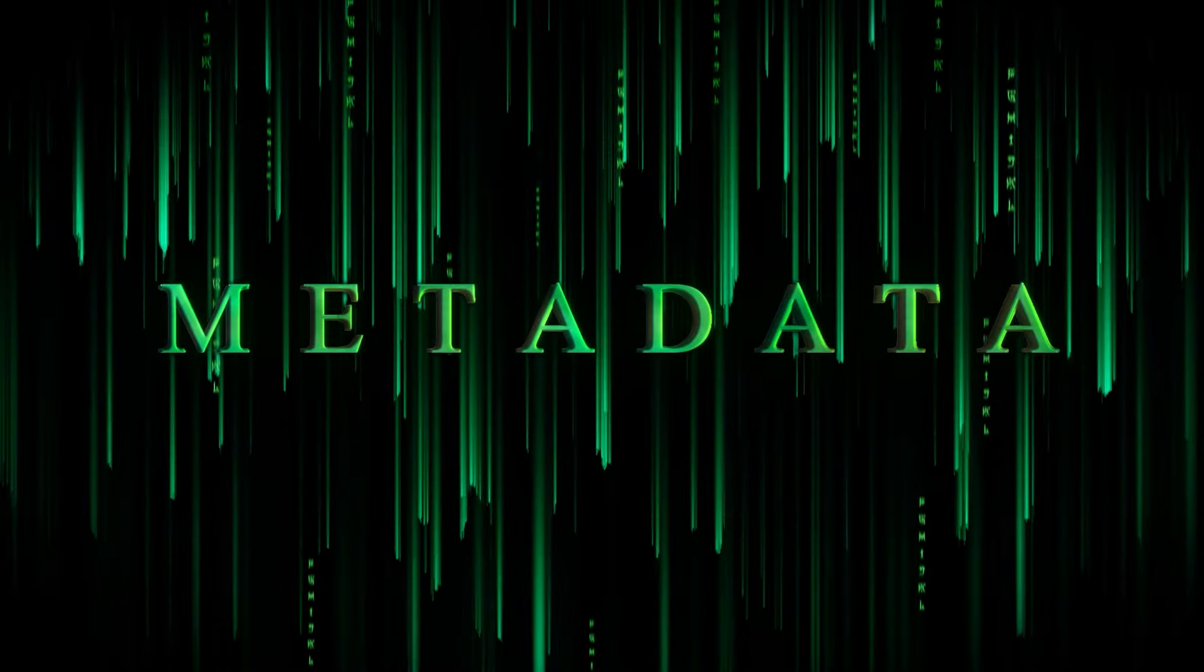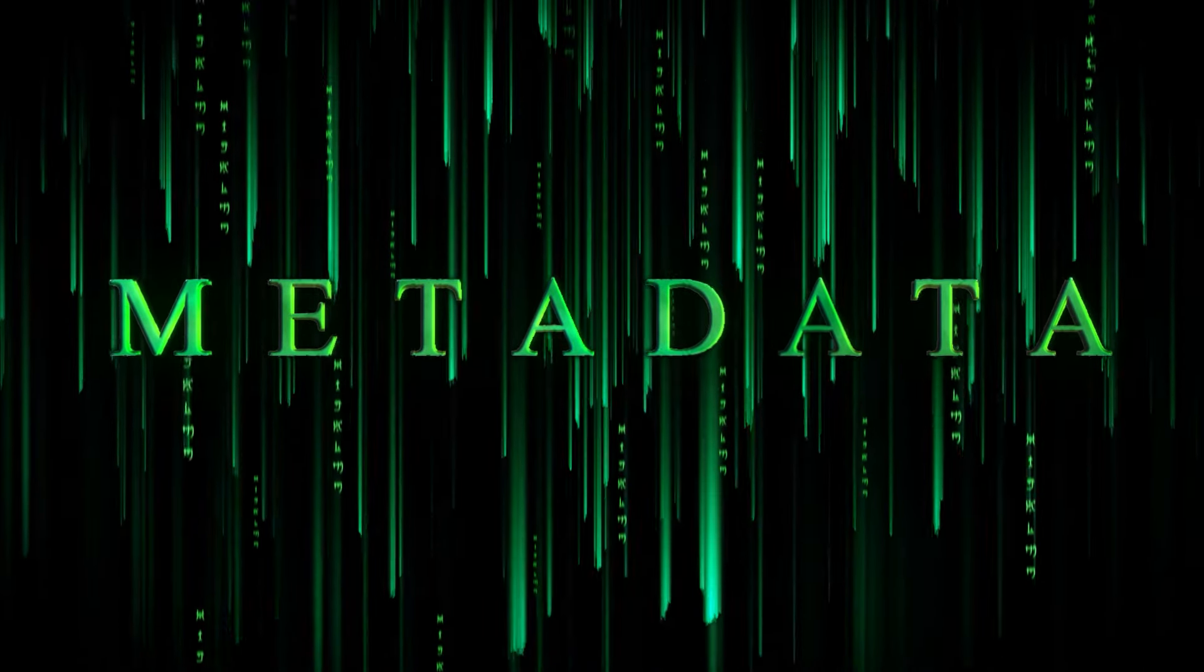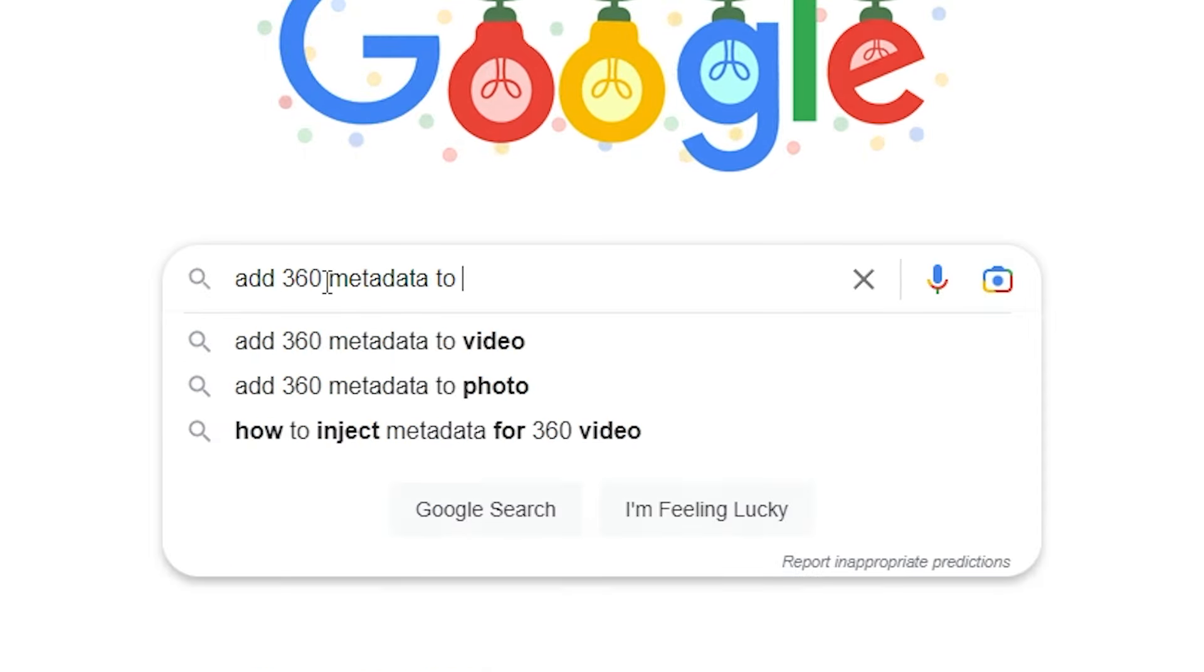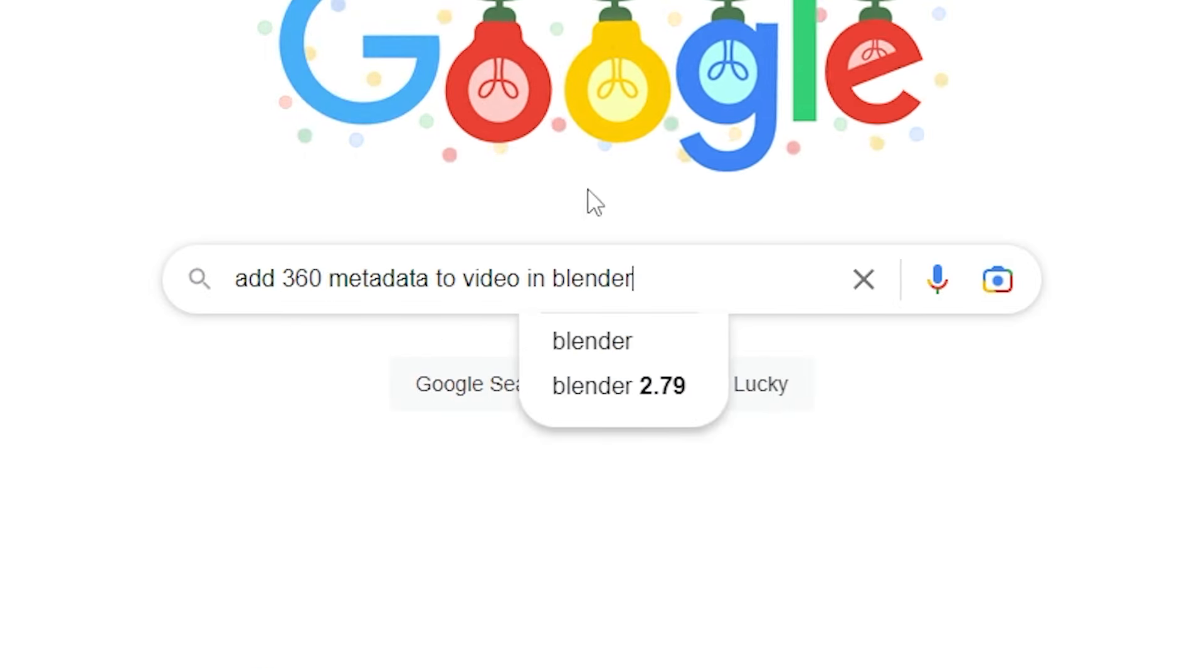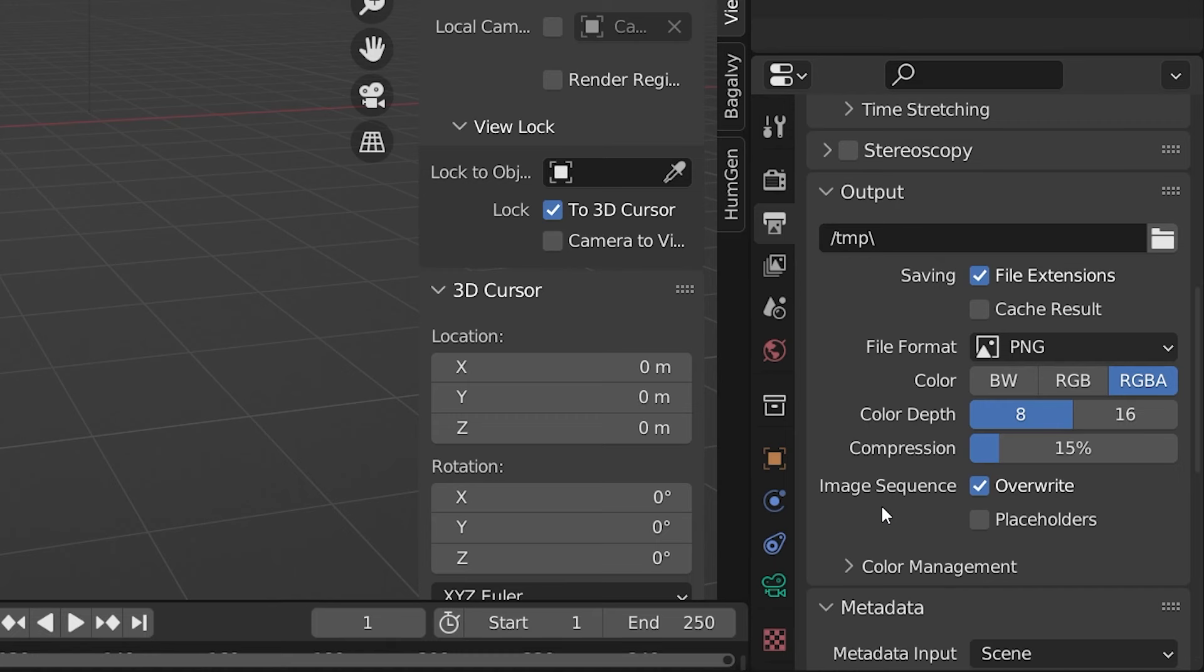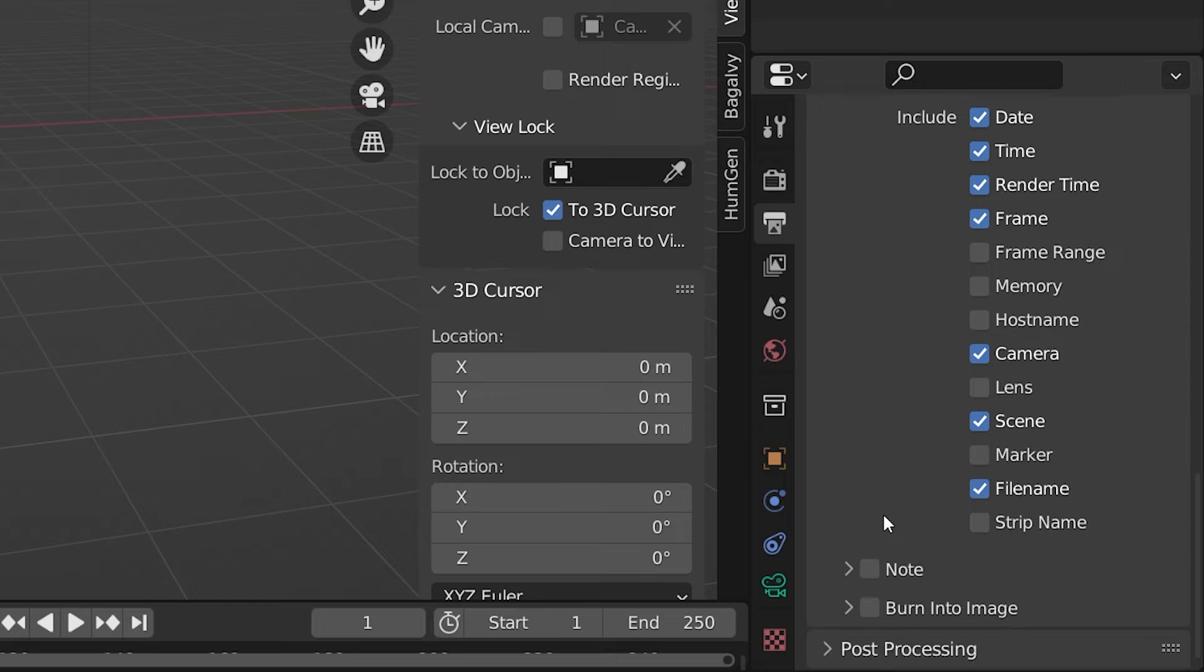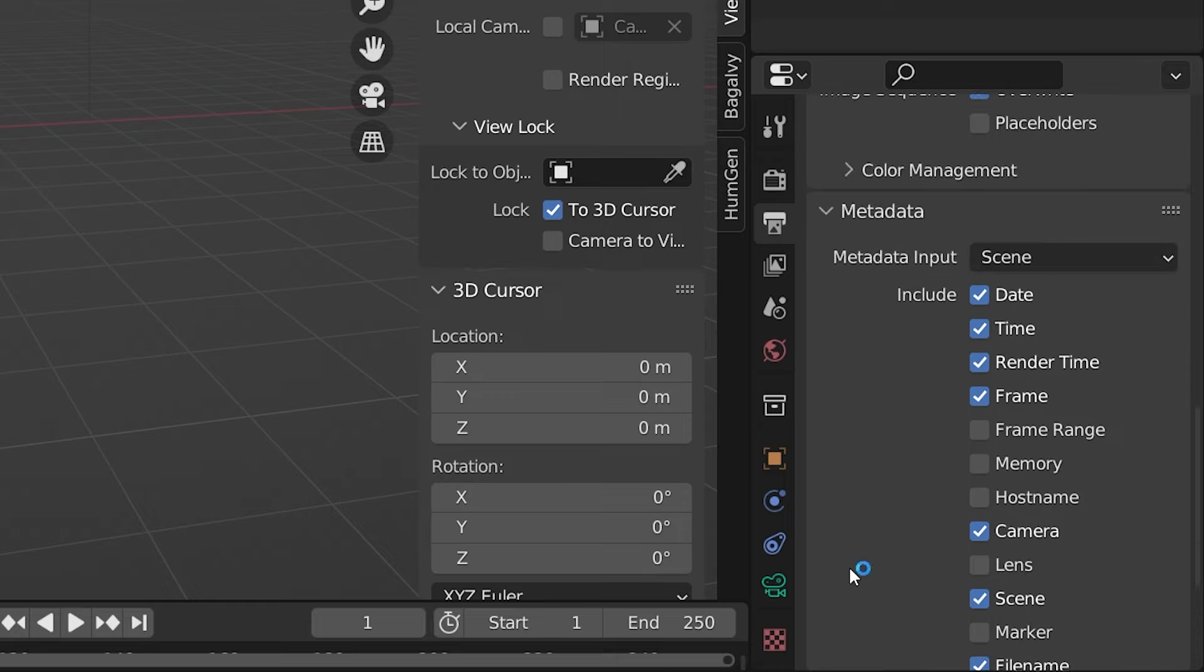Well, metadata is also what tells a program like Facebook, for example, that this is supposed to be a 360 image. As far as I know, and I've checked pretty thoroughly, there's no way to add this information in Blender, despite us being able to add other metadata to a render. But there are a few ways we can do this after we render.